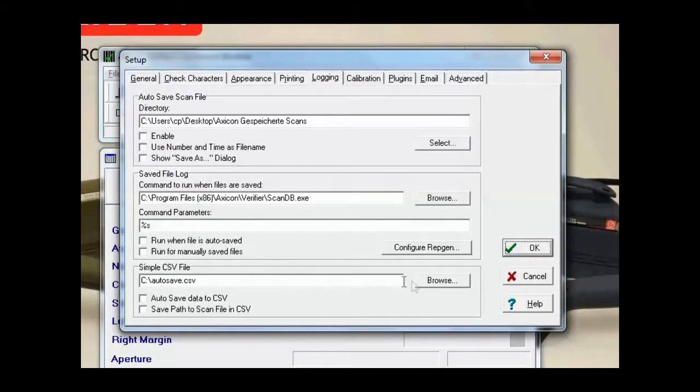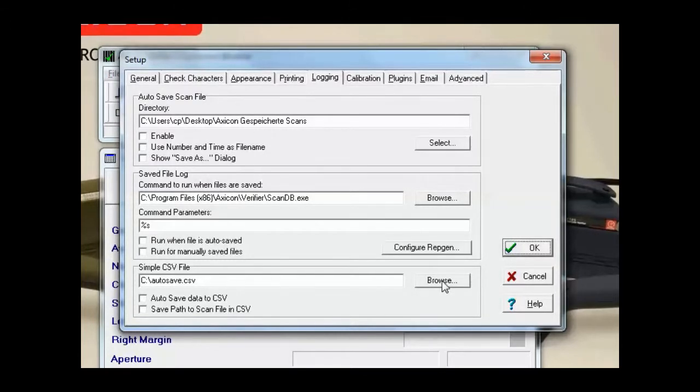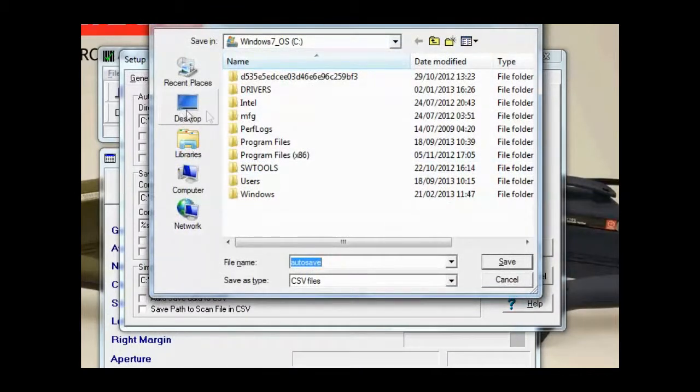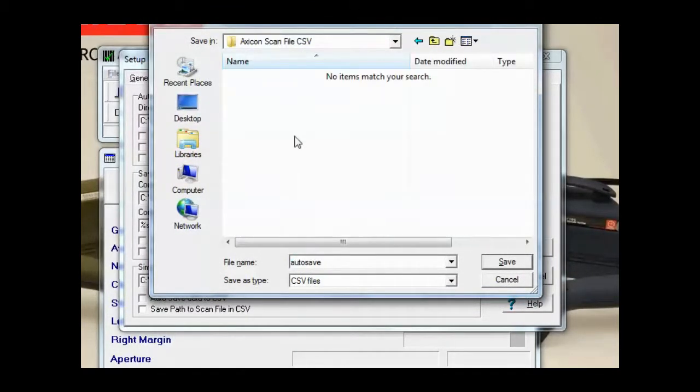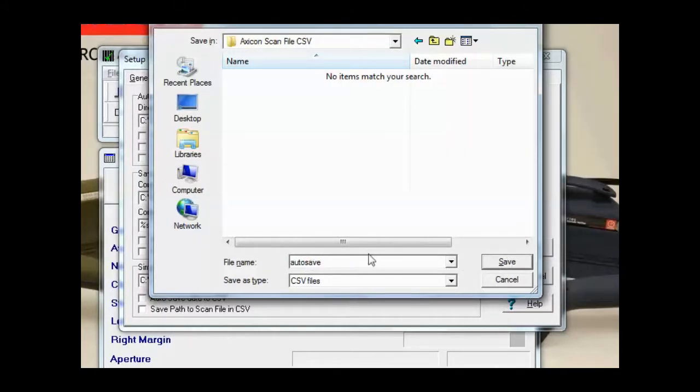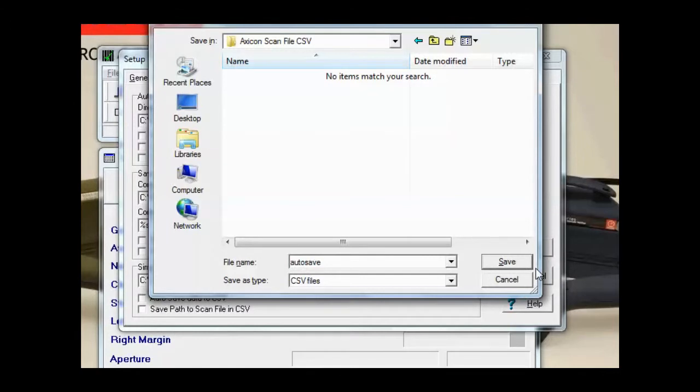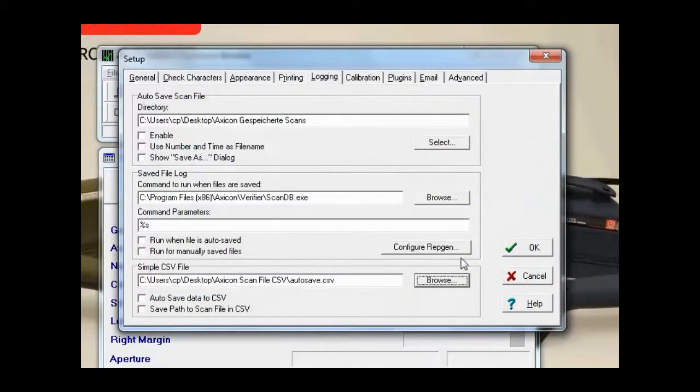First of all we want to choose where we want to save the CSV, so I'll browse to that location on my desktop, AXICON scan files. The file name is autosave, you can change this if you'd like. I'm just going to keep it as autosave for this example. We'll click Save.